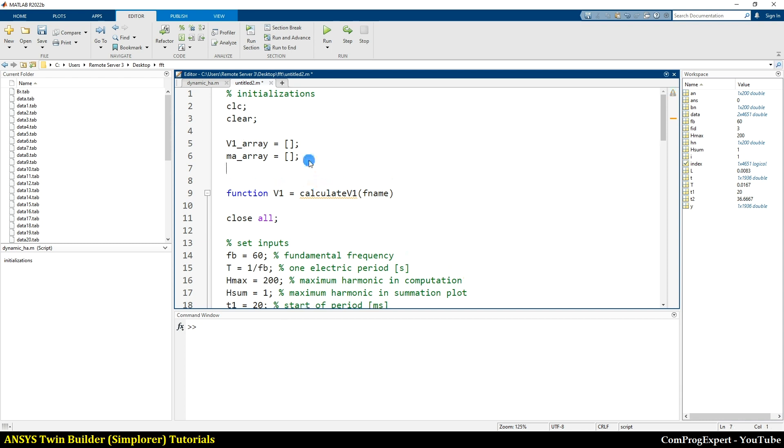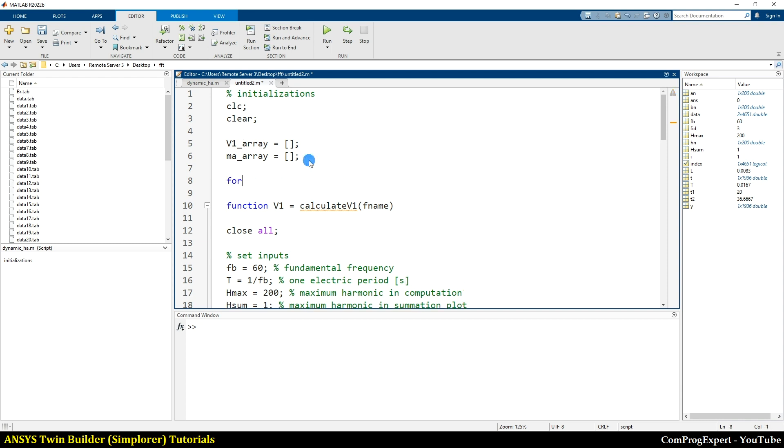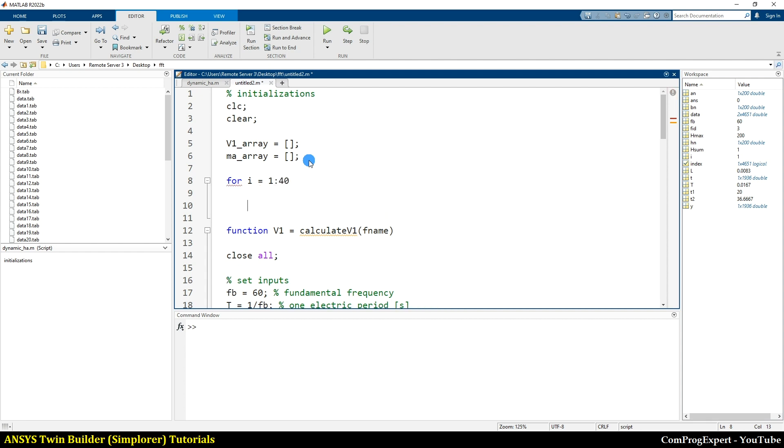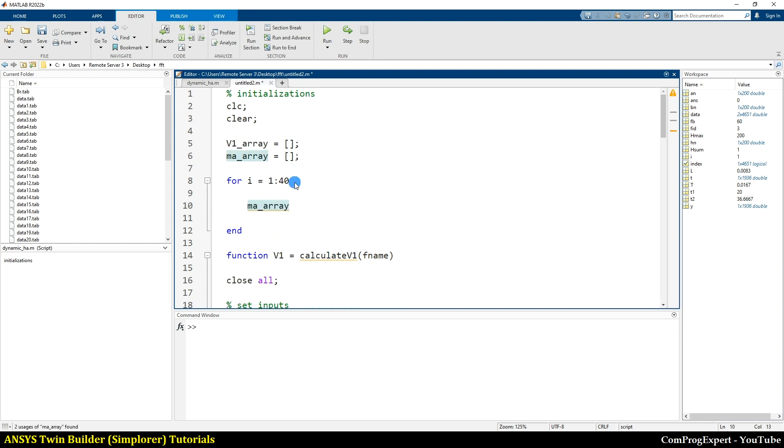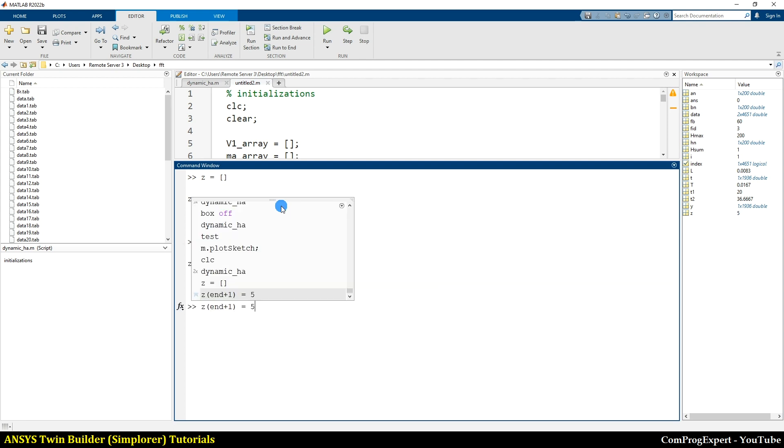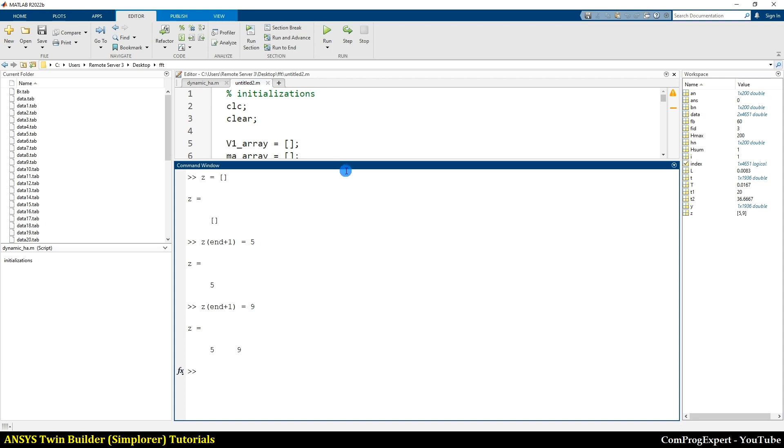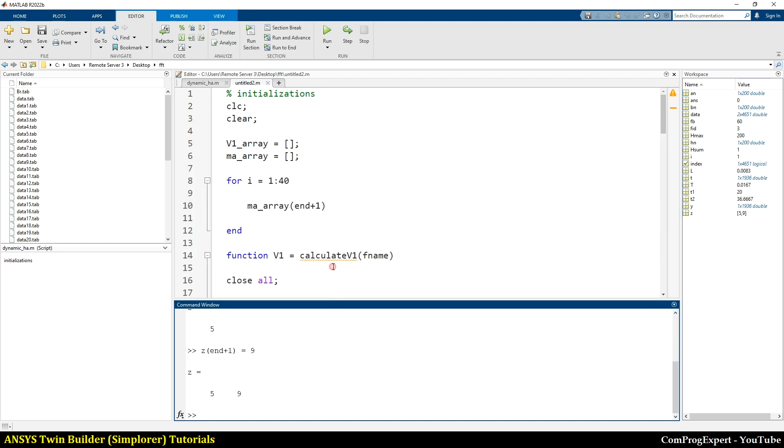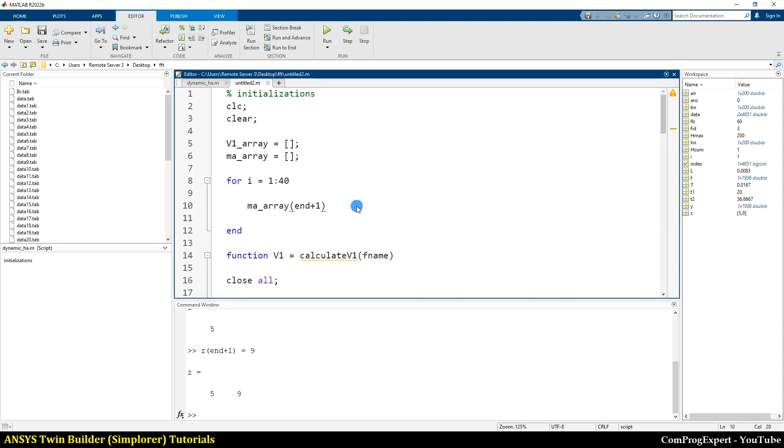Yes. So here I write for I equal to 1 to 40. And the value of MA, I concatenate values to this array. You know, in MATLAB, we can define an empty array, for example Z, and Z end plus one equal to five, equal to nine. We can append numbers to this list, to this array. So here, we know that this is equal to I times 4 divided by 40, the MA step.